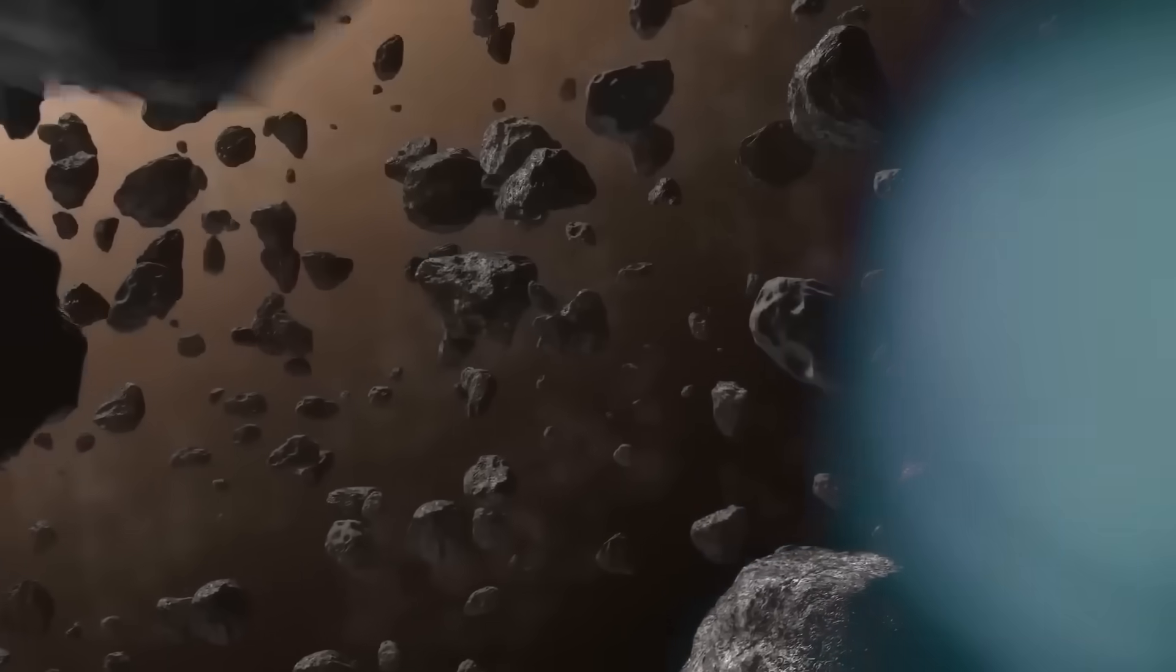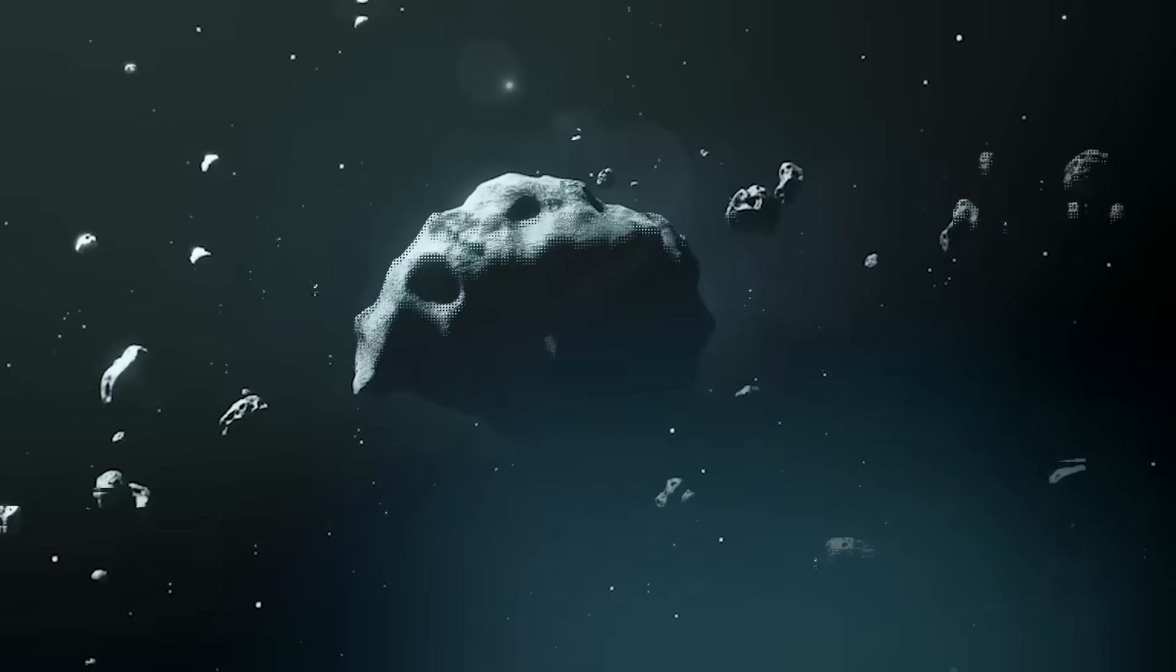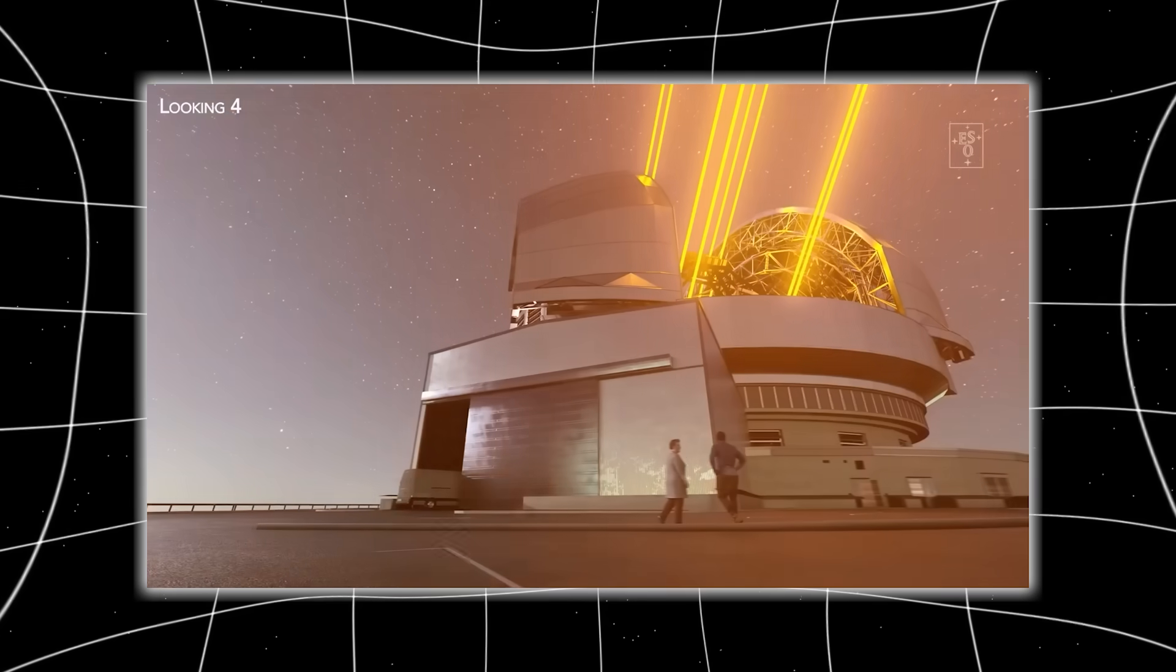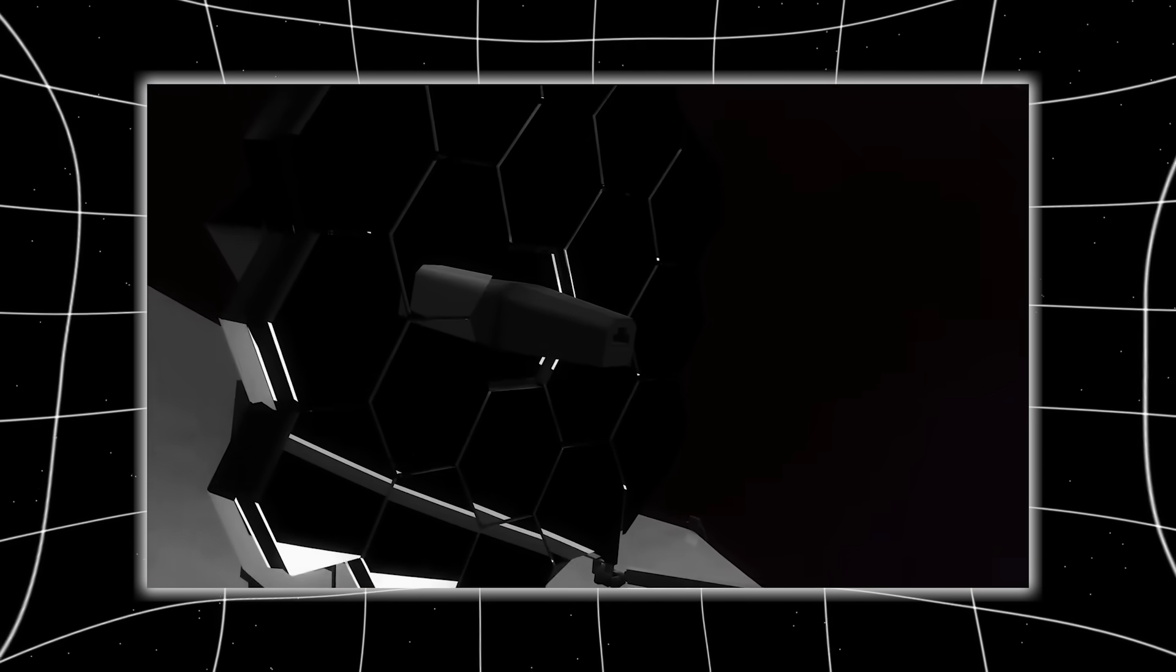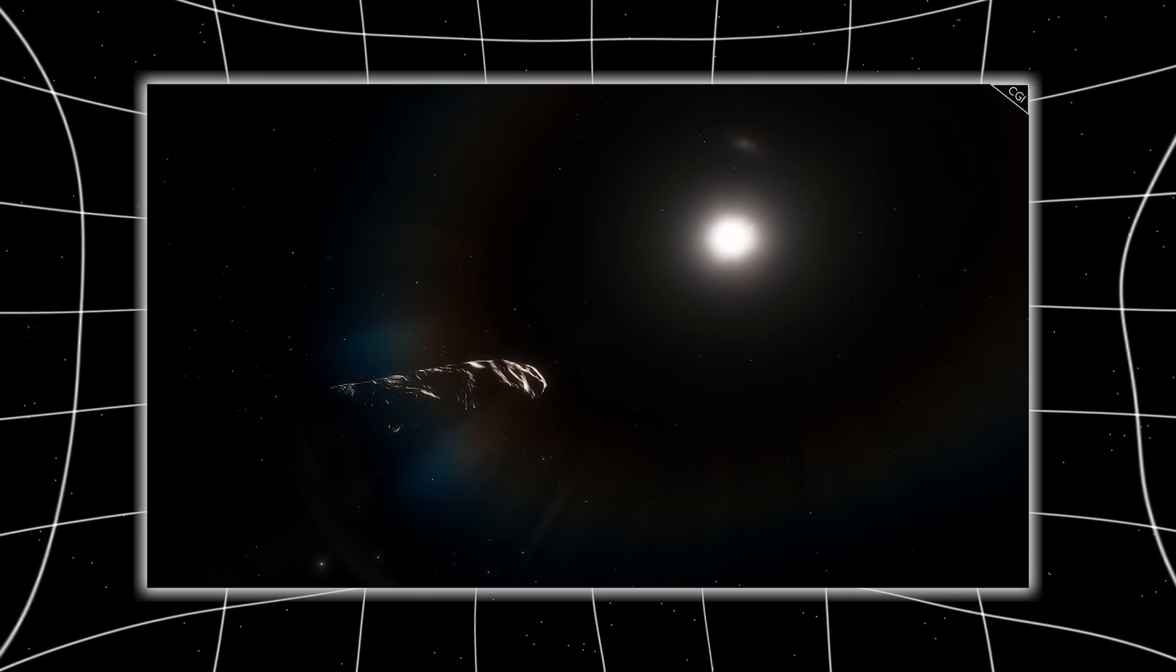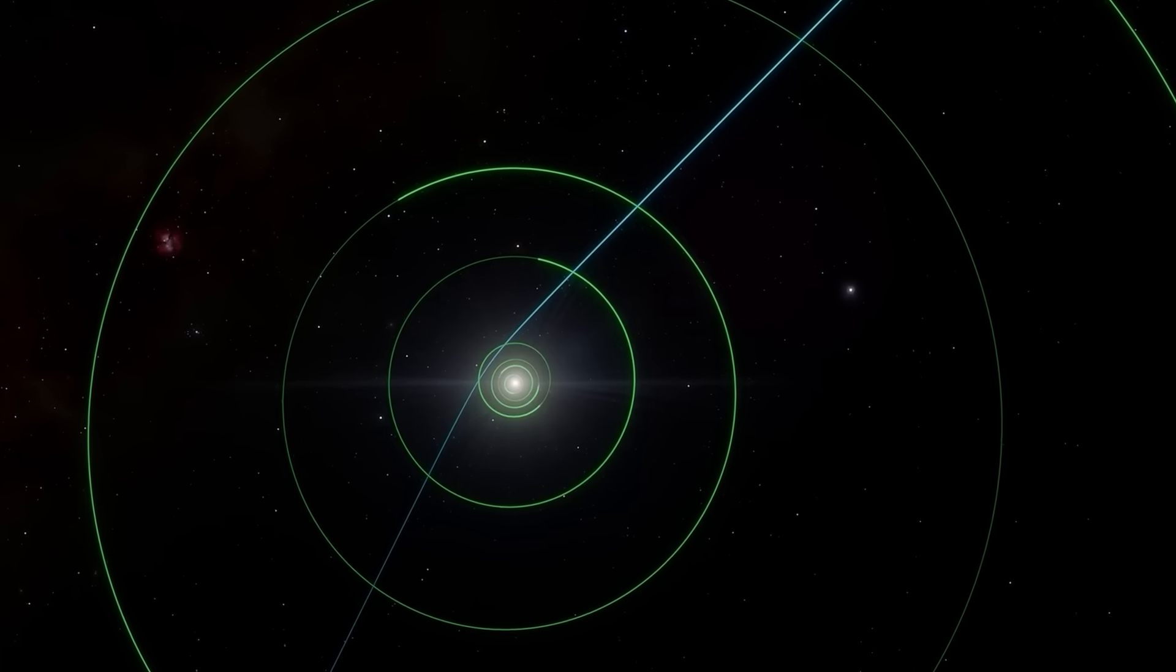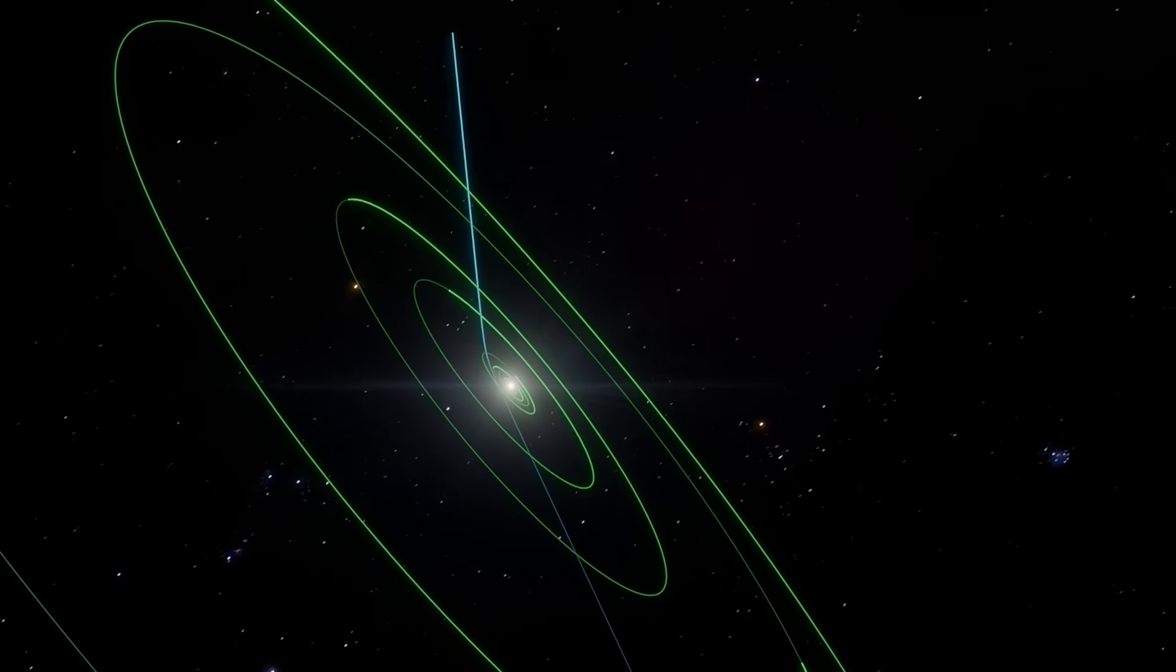Some astronomers argue this is nothing more than celestial mechanics playing out on a grand scale. But others quietly admit that its course looks suspiciously like navigation, as if its approach was meant to be visible, meant to be studied, but never meant to collide. If that's true, then 3I Atlas isn't just a traveler. It's a messenger, placed on a path to intersect with our gaze exactly when humanity had the technology to see it.